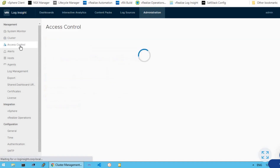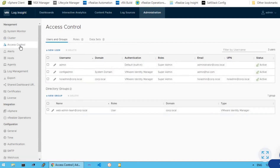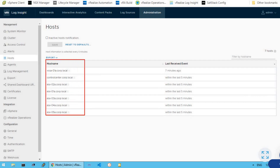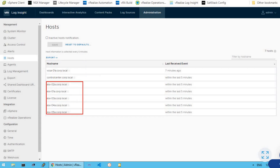The next section is access control. Access control is about RBAC, where you want to create a different set of users and give them access to specific functionalities of vRealize Log Insight. The next is the host option, which shows what hosts are currently being managed by vRealize Log Insight or what entities are exporting their log data to it. Currently there are five ESXi hosts, a vCenter server, and one more VM configured with this vRealize Log Insight.